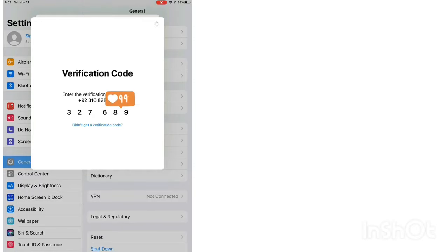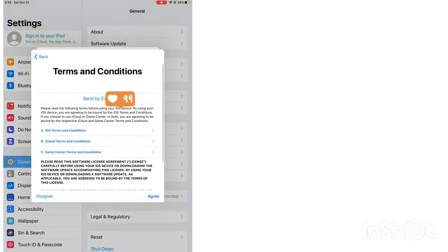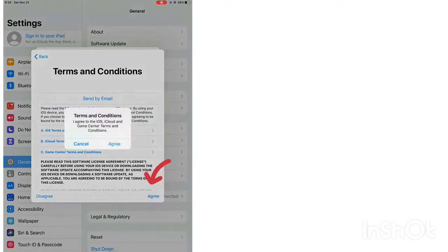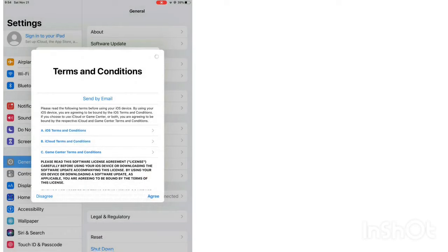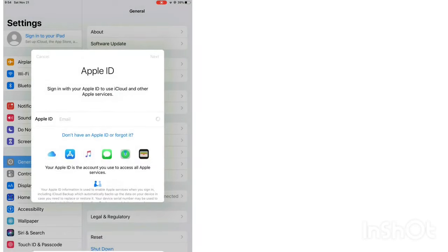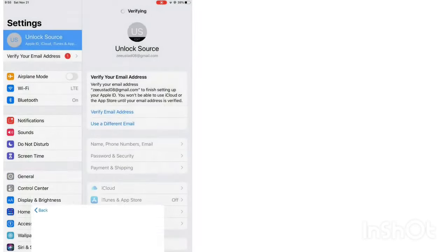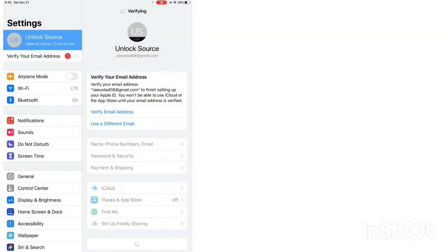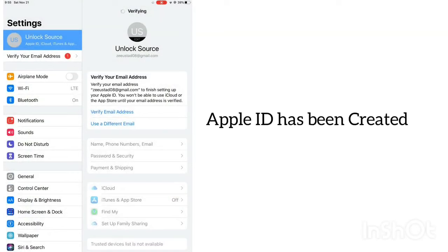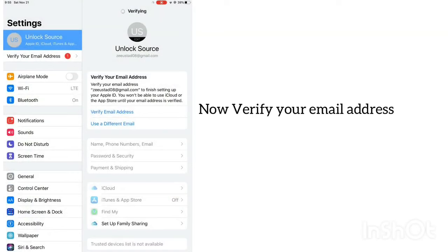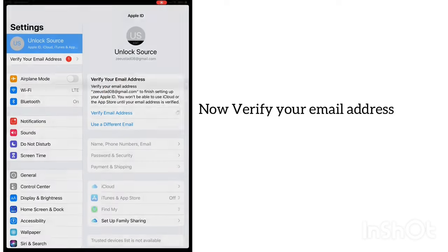Confirm your verification code and agree to the terms. Your Apple ID has been created. Now verify your email address.